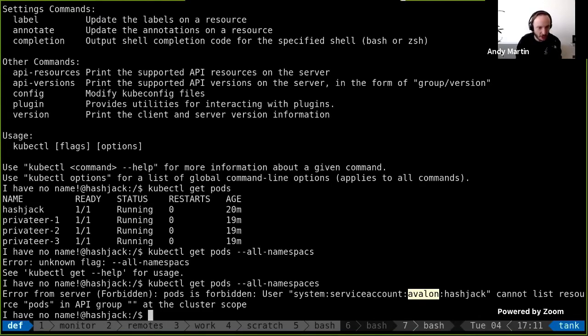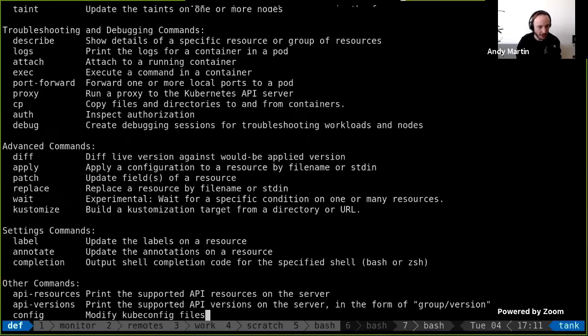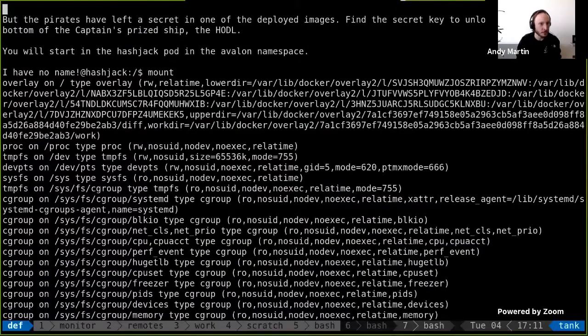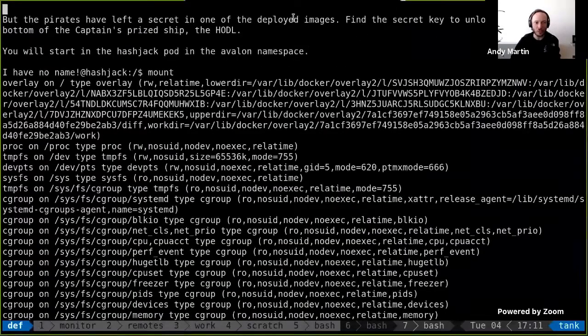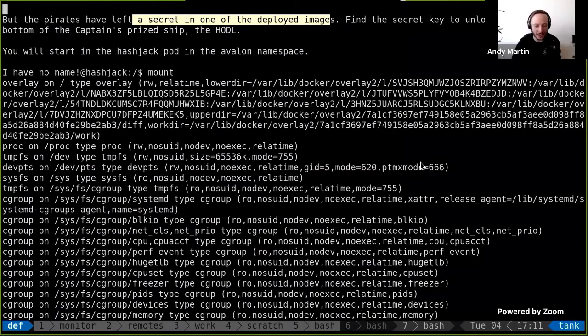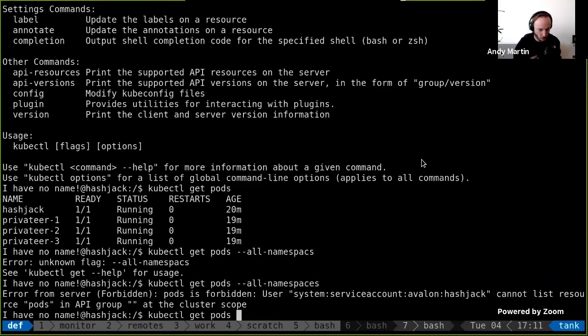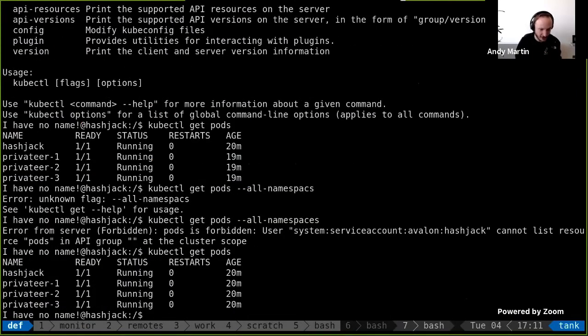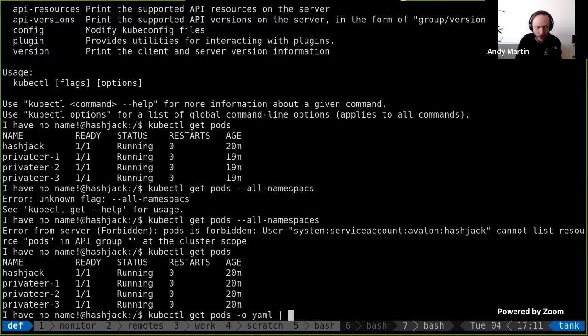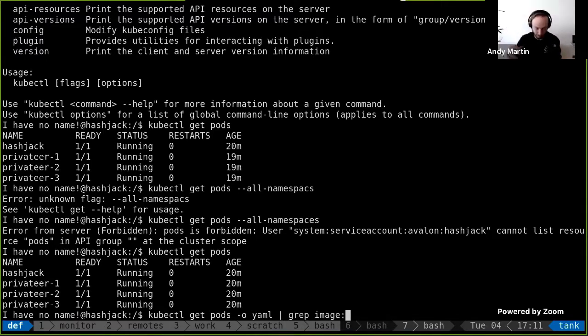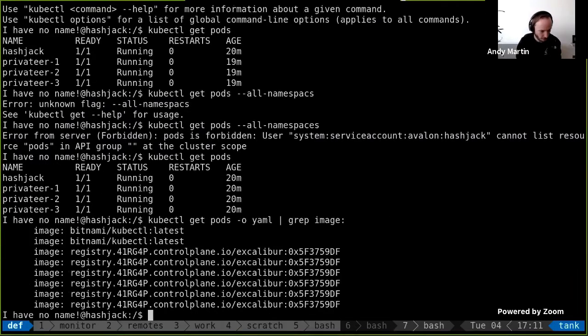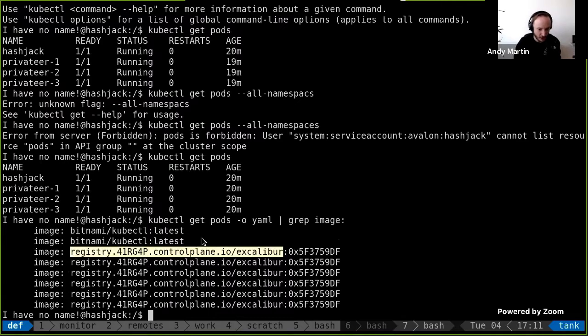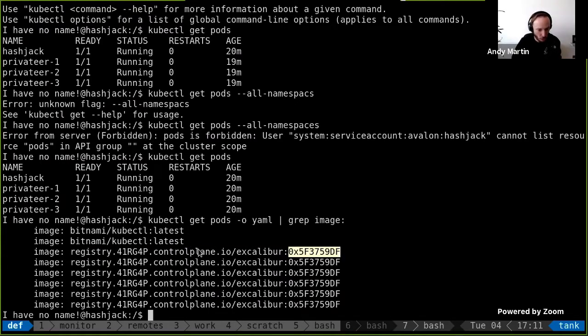So what do we know about the scenario? We can see there's a secret in one of the deployed images. So we've got access to these pods. How do we find out what images they're running? We examine them as YAML and we grep for the image tag or the image key. There we go. So that looks pretty hopeful. This container image is probably the one that we want.